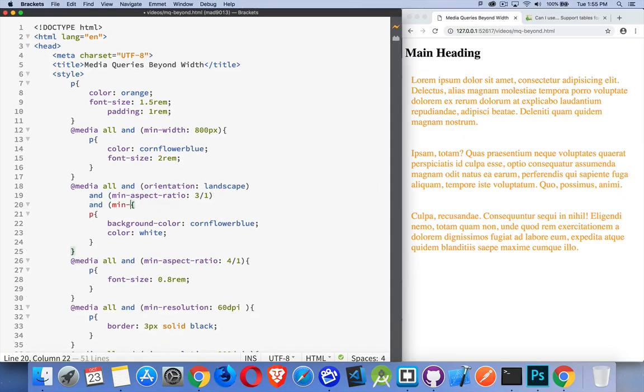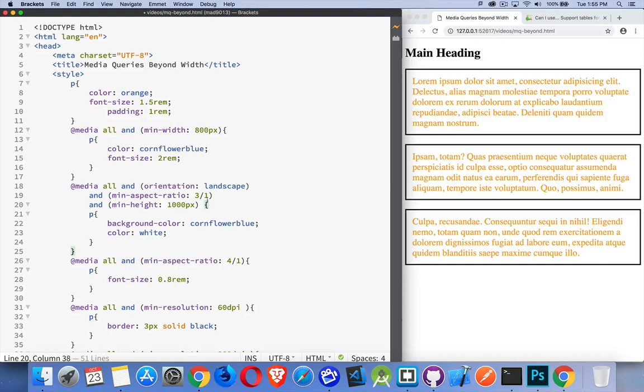And min height is, I don't know, let's say 1,000 pixels. So it's a really big screen. It's a really wide screen. It is landscape orientation. That's when these things are going to apply.